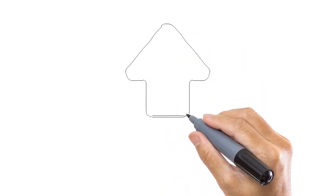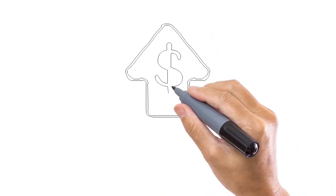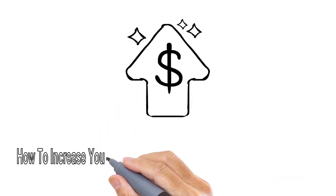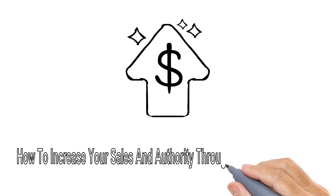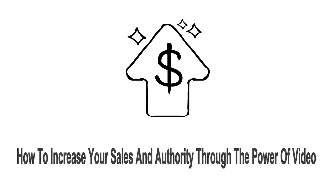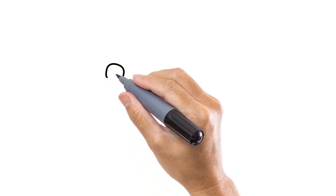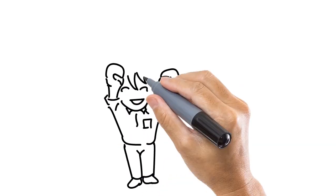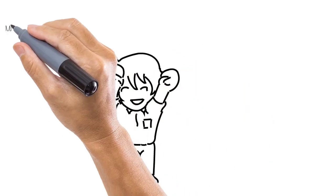I want to quickly talk to you about how you can increase your sales and authority through the power of video. More importantly, with videos like the one that you're watching on your screen right now.